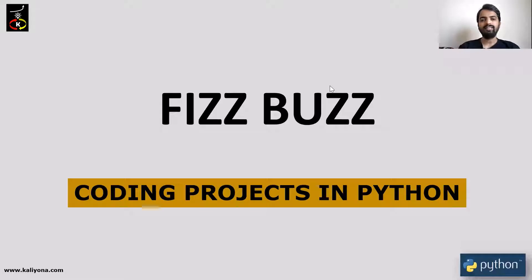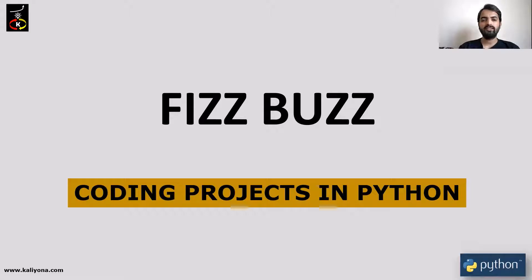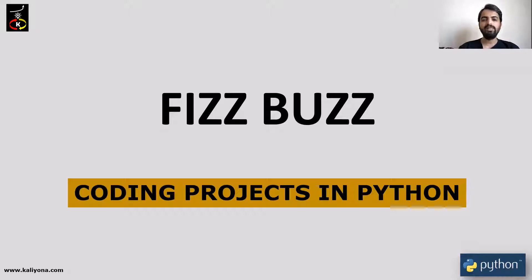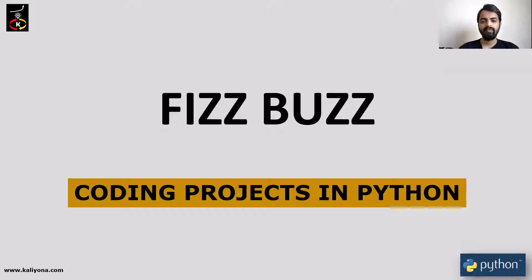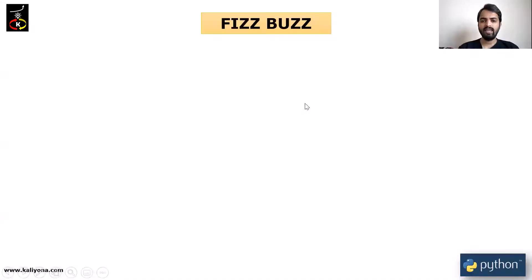Hello, welcome to Coding Projects in Python. Today, we are going to develop a simple application in Python. For the first step, we are going to make a simple application in Python.